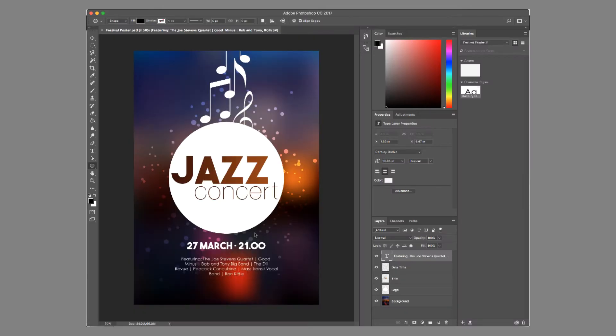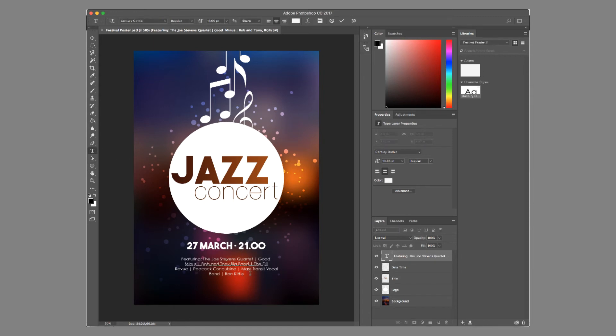In checking out the asset, FileMaker will download the Photoshop file to his computer and then open it up in Photoshop for him to edit. In this case, he needs to add the Al Lopez trio, so he's going to come over to the Text tool and at the very end, add in the Al Lopez trio.